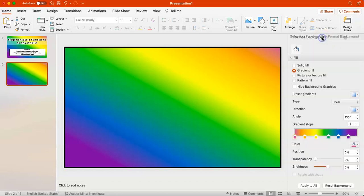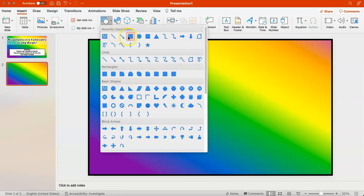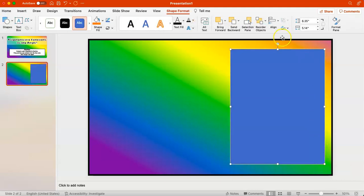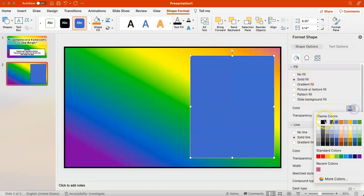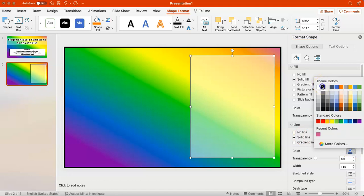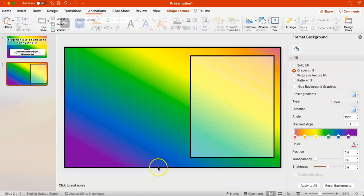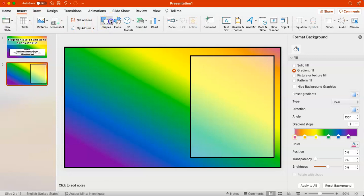Now we're on to our second slide and we're going to build out all the stagnant options. That includes a rectangular box for our answer choices — we'll give this a black outline and a white fill — and then make the fill slightly transparent so you can see the background rainbow color shining through. After that we need to add the actual question boxes.